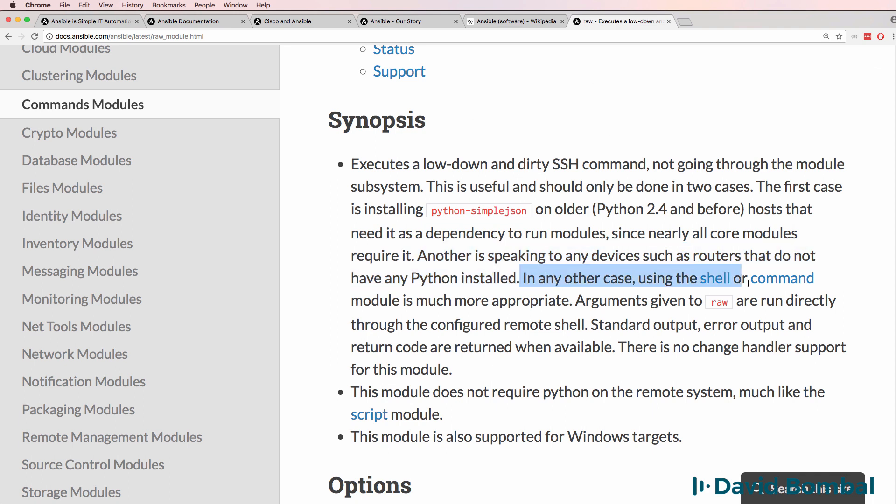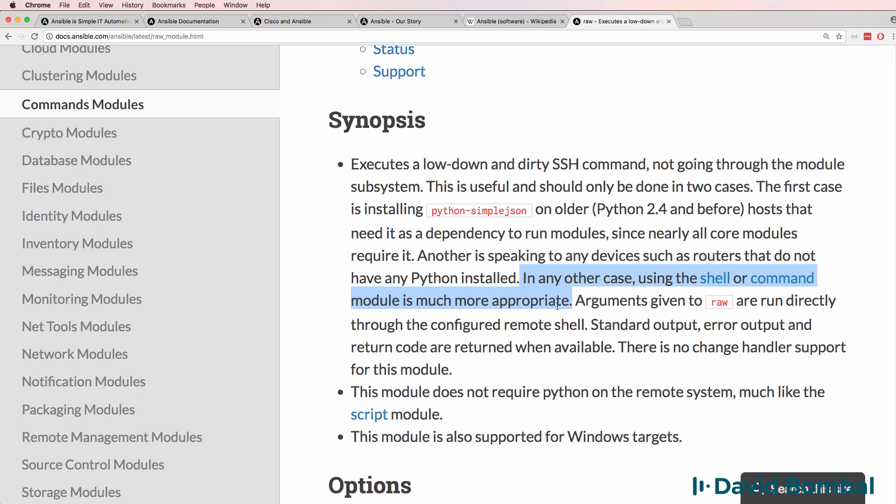When using Ansible with servers, you may want to use the shell or command modules, which are more appropriate. The reason why is Ansible actually in the background does something with Python on the servers and then removes the code from the servers. So often if you just try and follow example code online, it's not going to work with a network device because Python is not running on that network device.